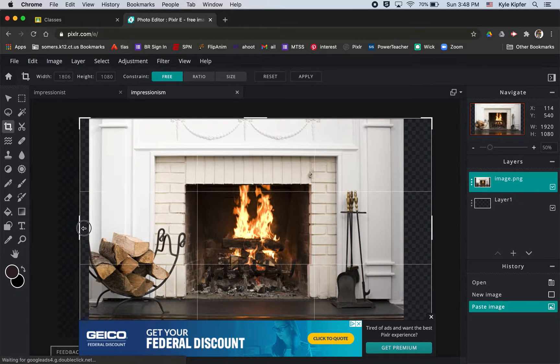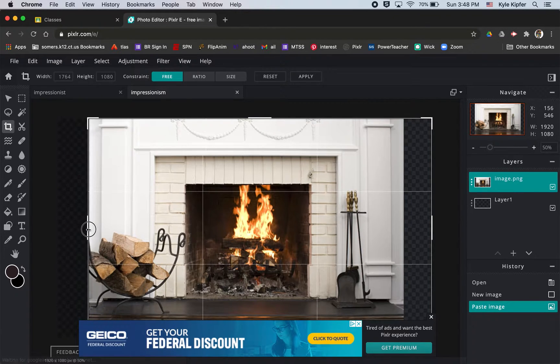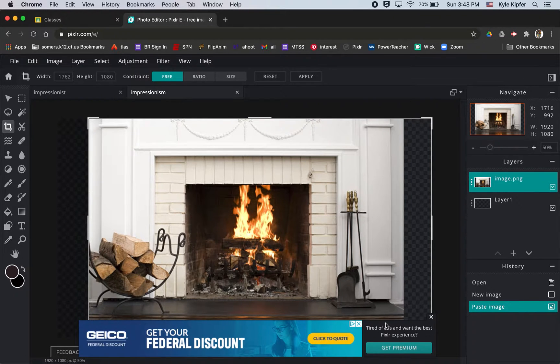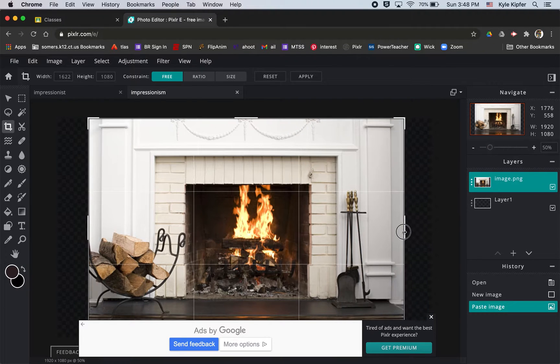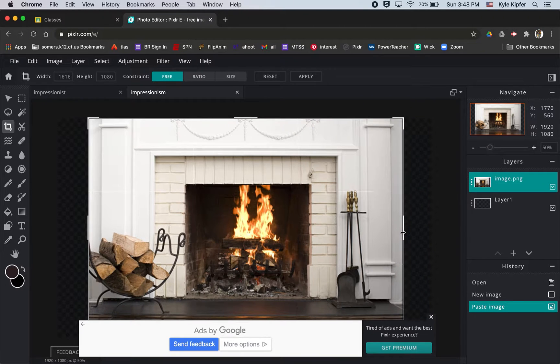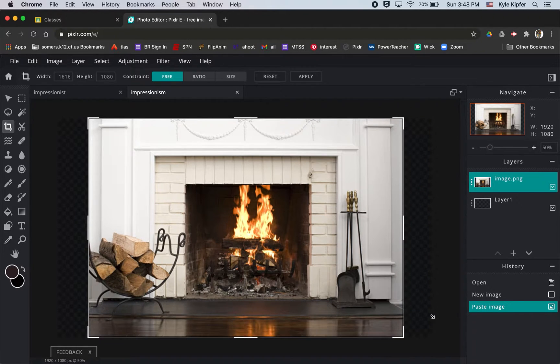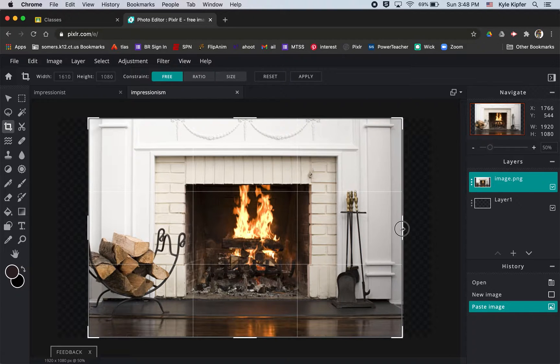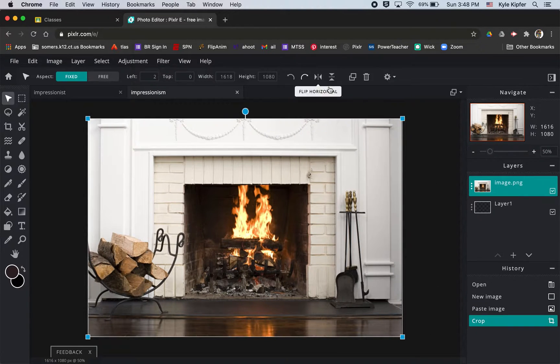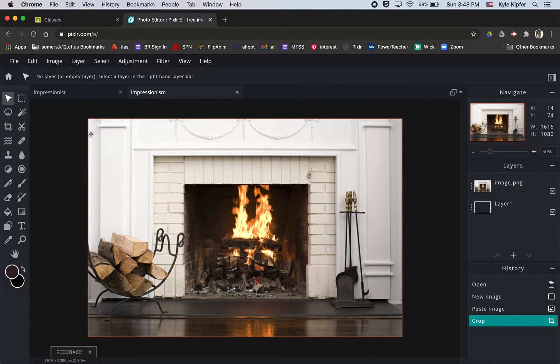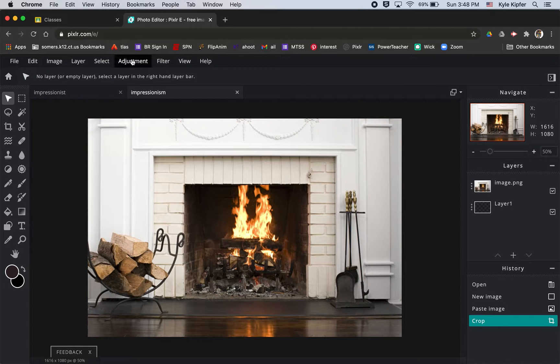So, hit that crop tool. Move it on my sides here. And once I have the sides good, I'll hit apply. And all right, so let's get into how we would create this effect.